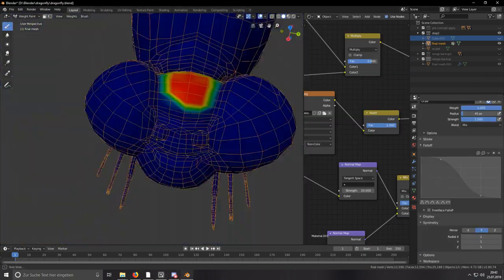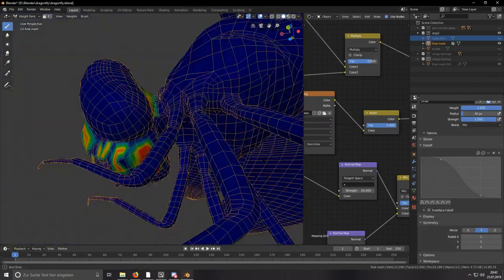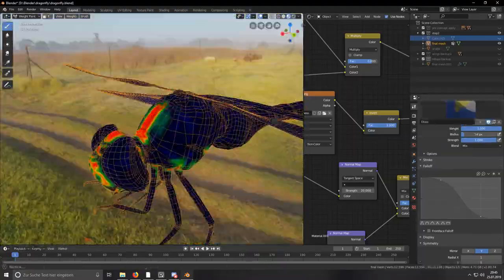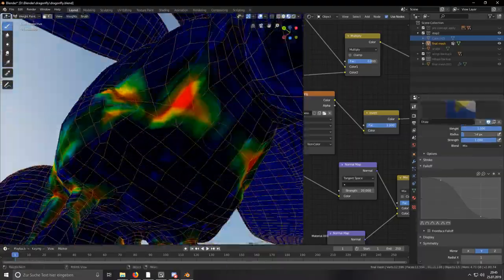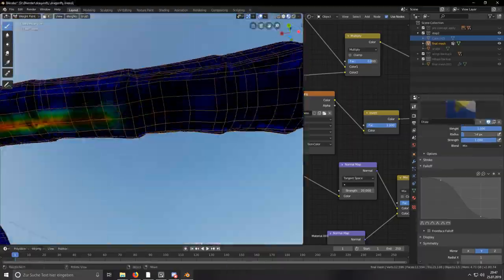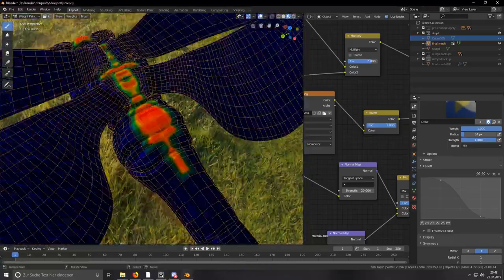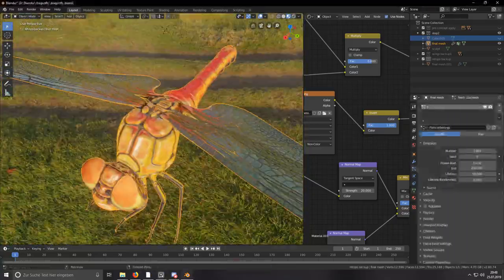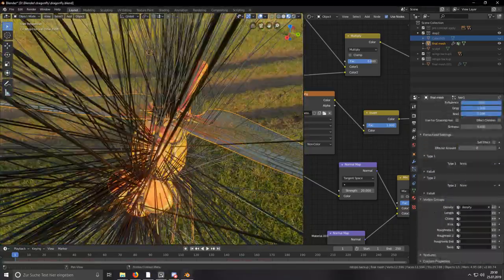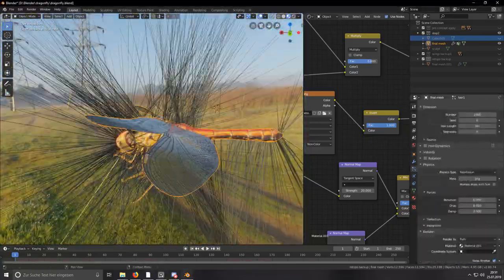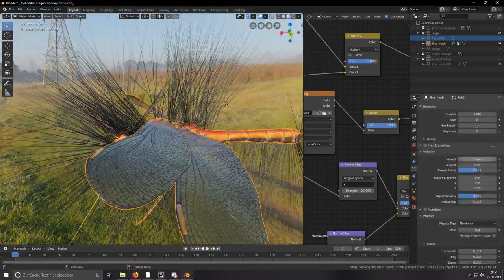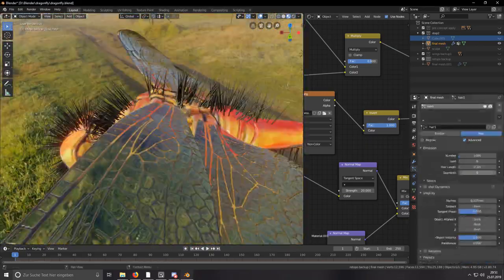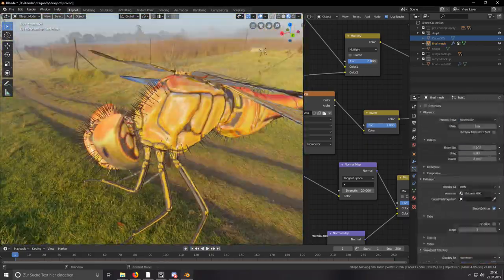Then I went on creating the hair particle system. I did a bunch of weight painting to tell the particle system where the hair should appear. I later created another weight map to tell the particle system where the hair should be long and where it should be short.